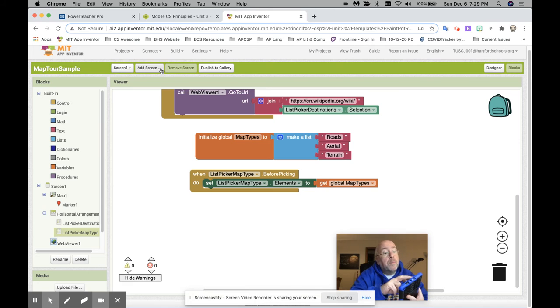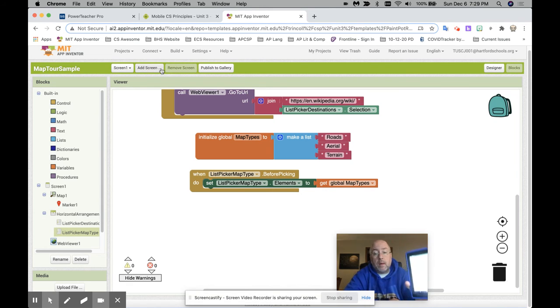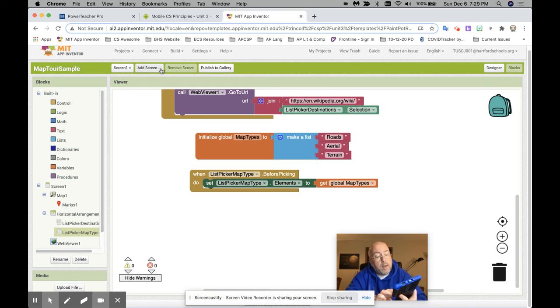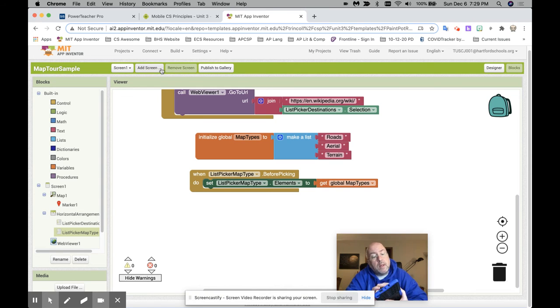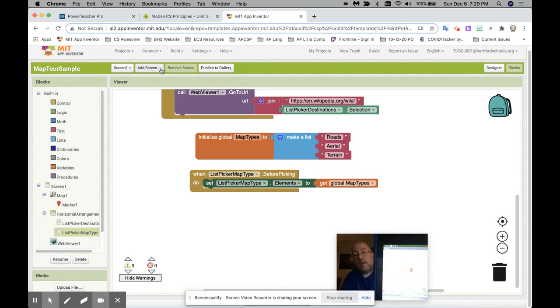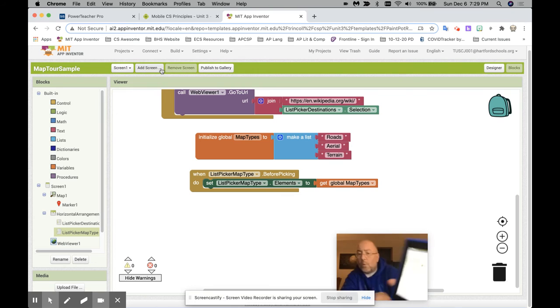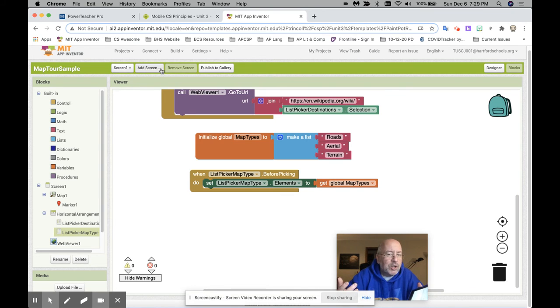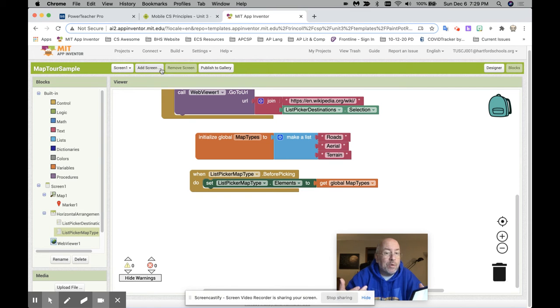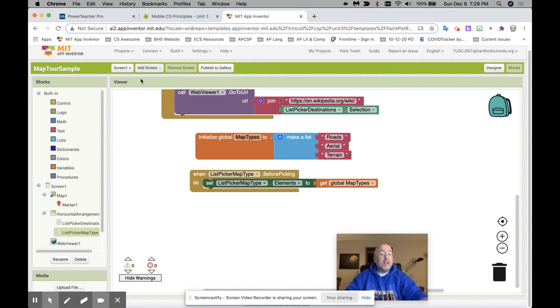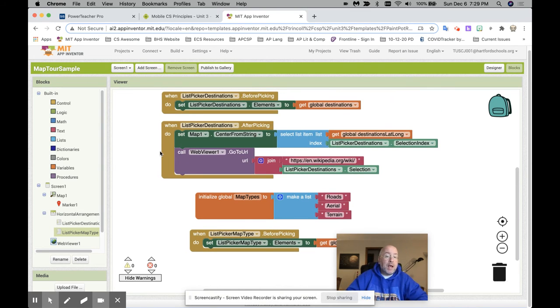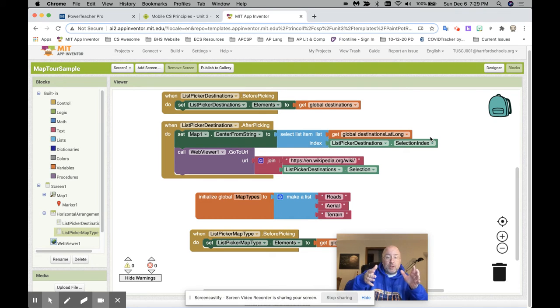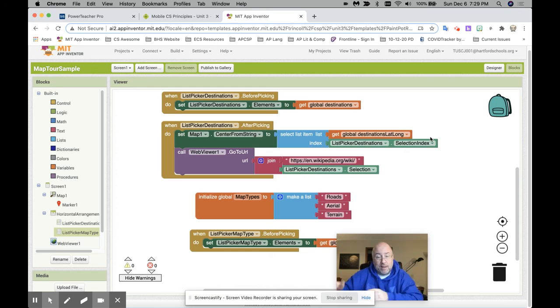Now I'm going to pick roads, for example, and it didn't do anything. Matter of fact, I'm going to go over here to map type and click terrain, which is the roads look. It didn't do anything. Why didn't it do anything? Because I haven't actually had it do anything with what I picked. Because remember with a list picker, I have a before picking. So this is what you put on the list. And then an after picking, which is this is what you do with it.